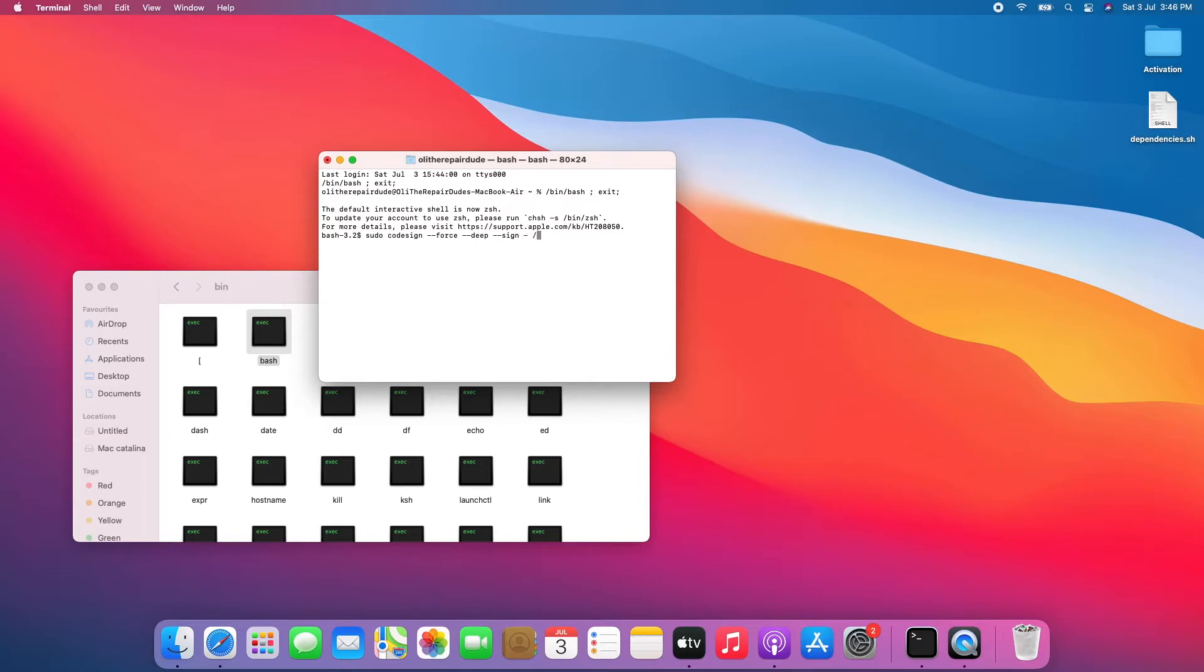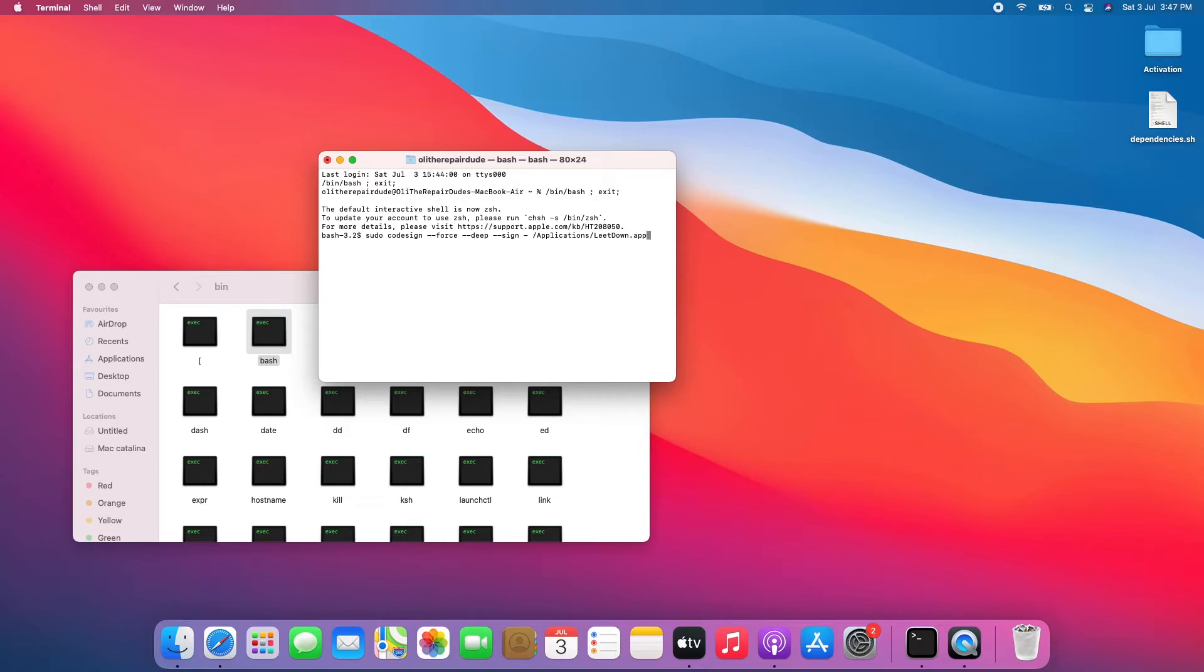Enter your macOS password and then hit Enter. Once you get 'Application LeetDown.app: replacing existing signature' and get the bash prompt, you can now